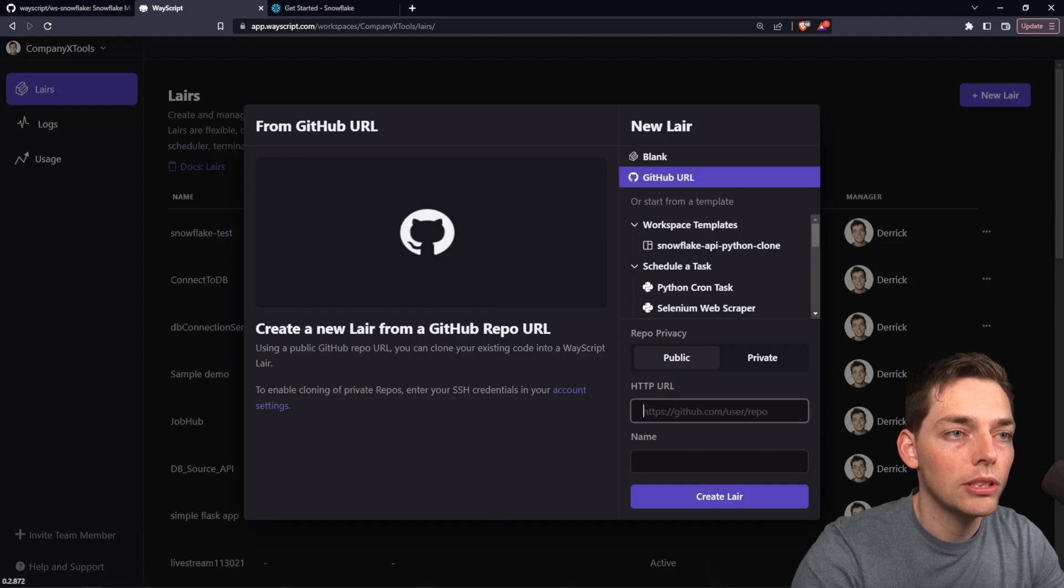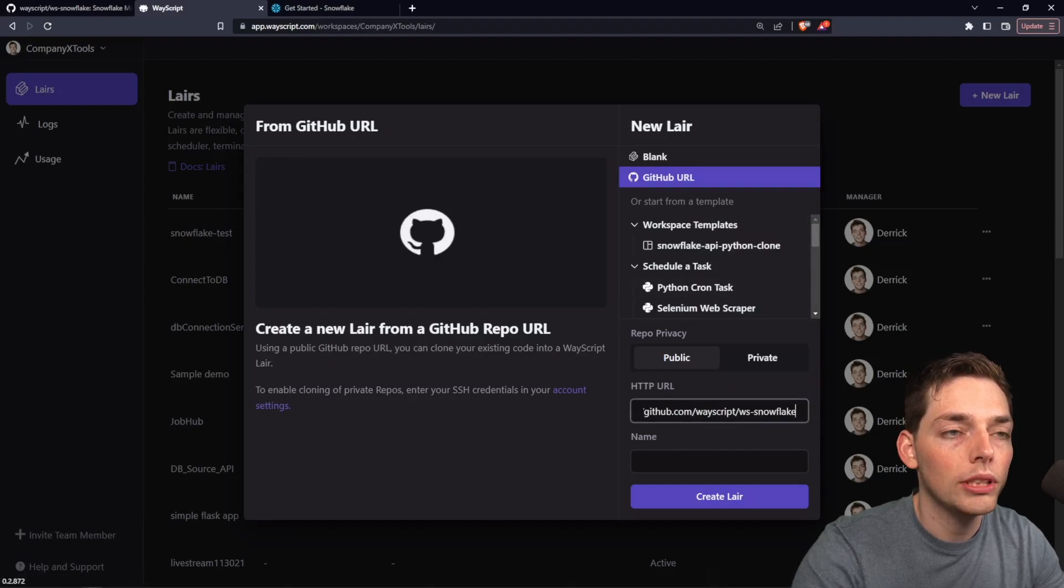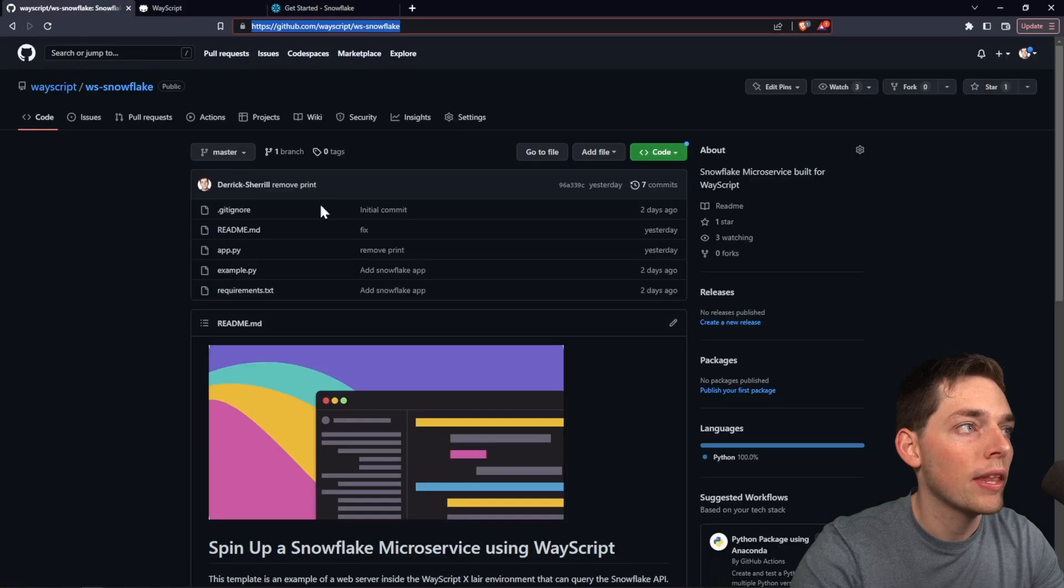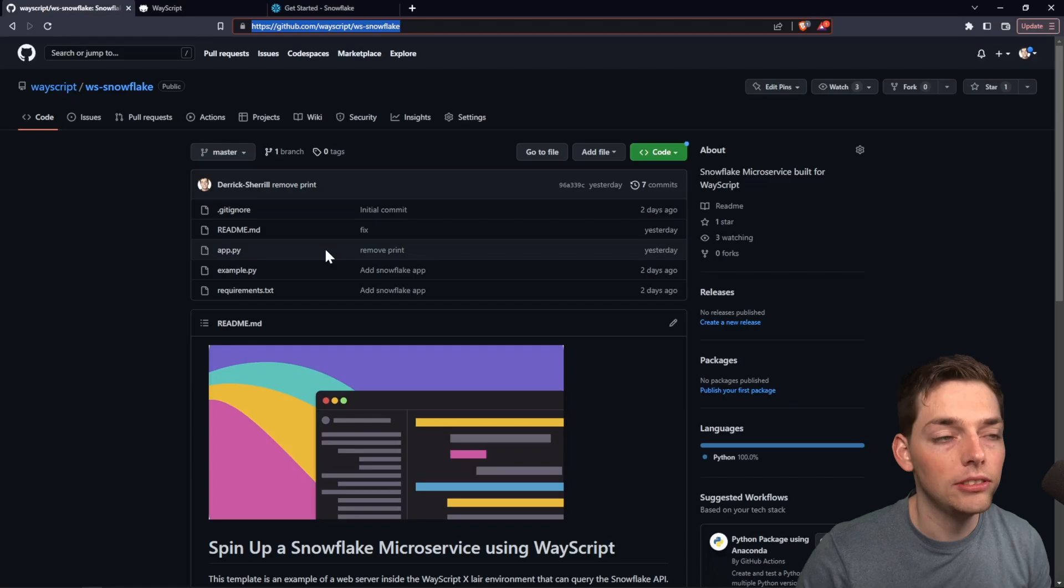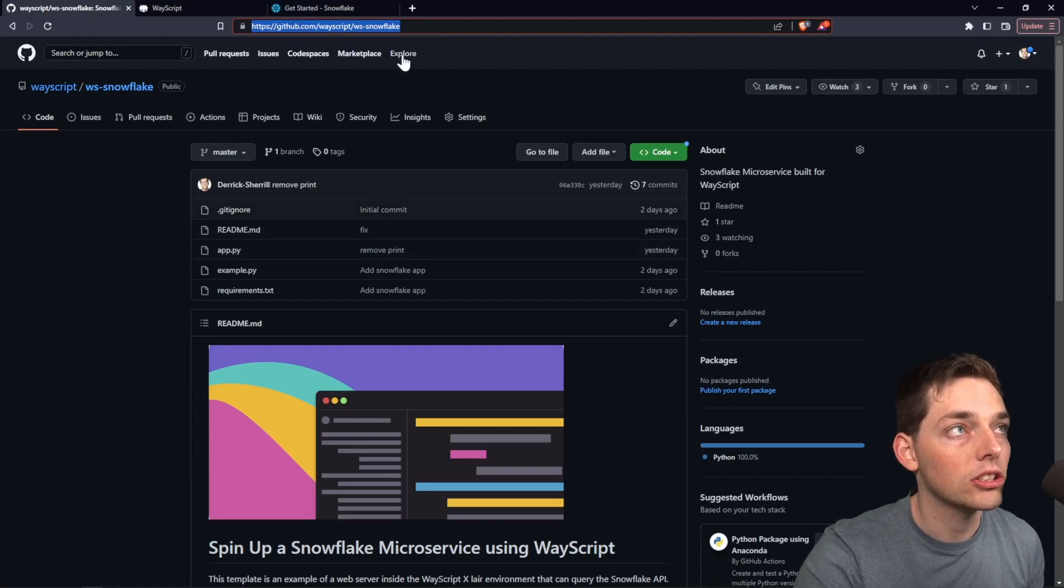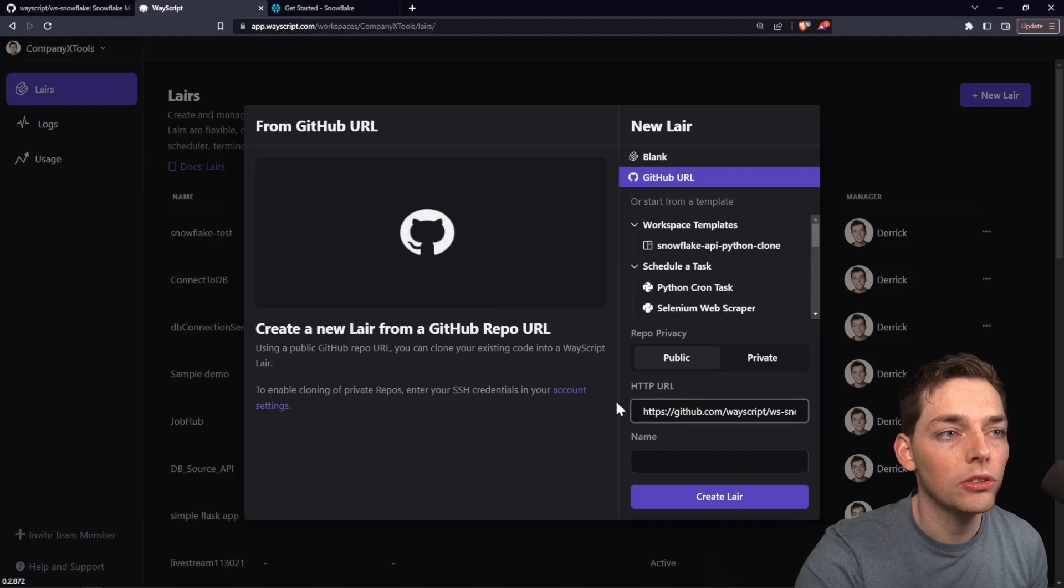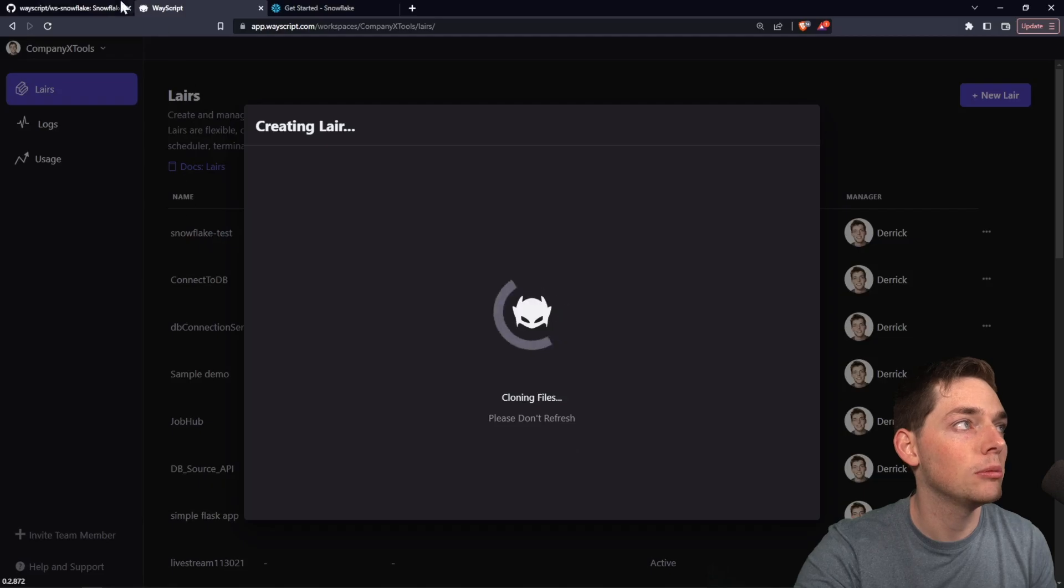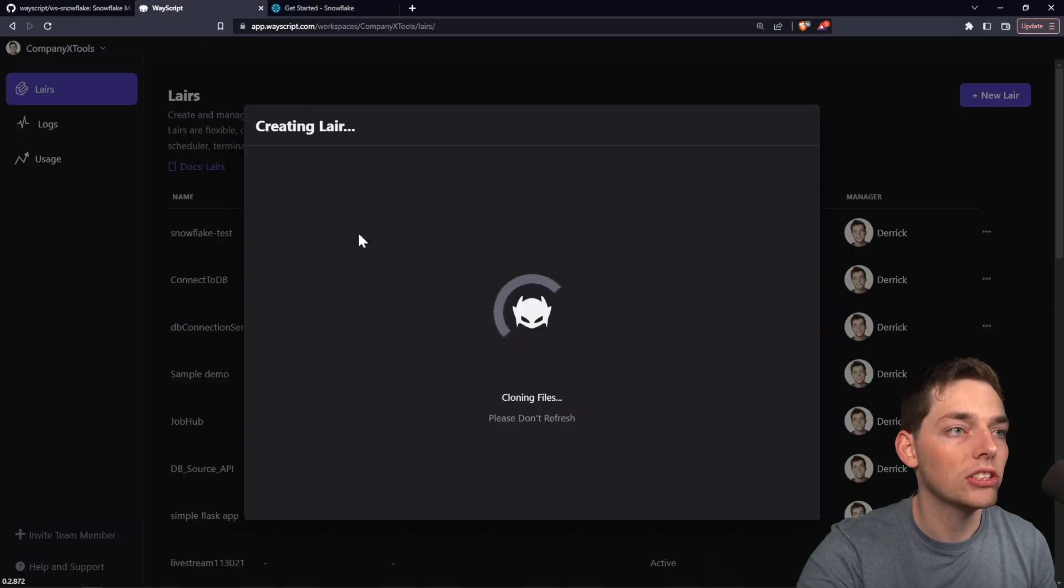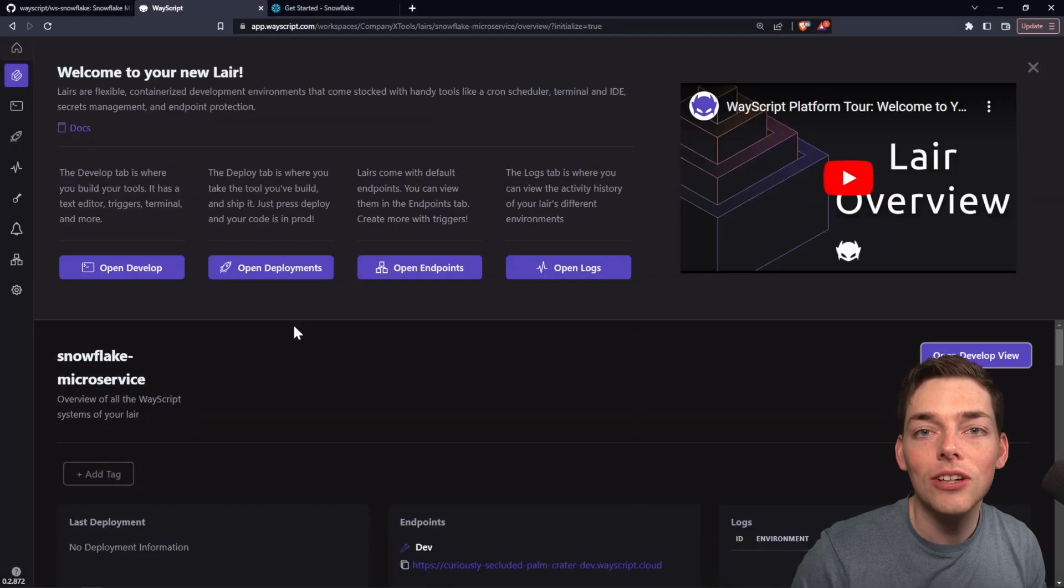Starting out within Wayscript, we'll paste in the endpoint of a GitHub repository that has the microservice we want to host. If you want to use Snowflake too, I'll link this in the description so you can copy that and paste it right into this HTTP URL blank. That'll copy those files in that GitHub repository into a Wayscript layer and set it up for us.